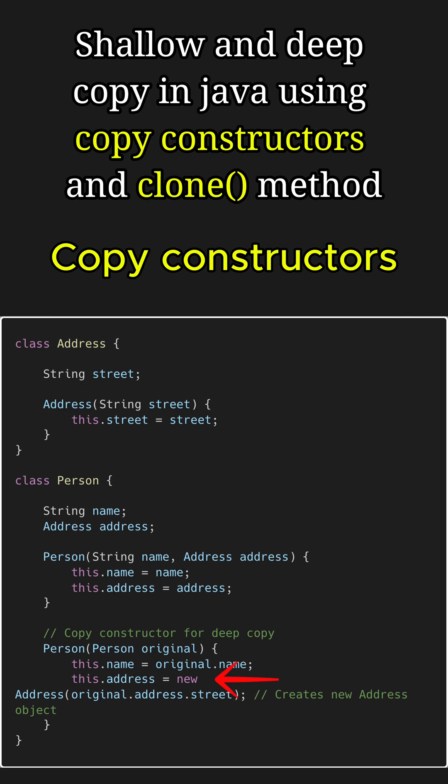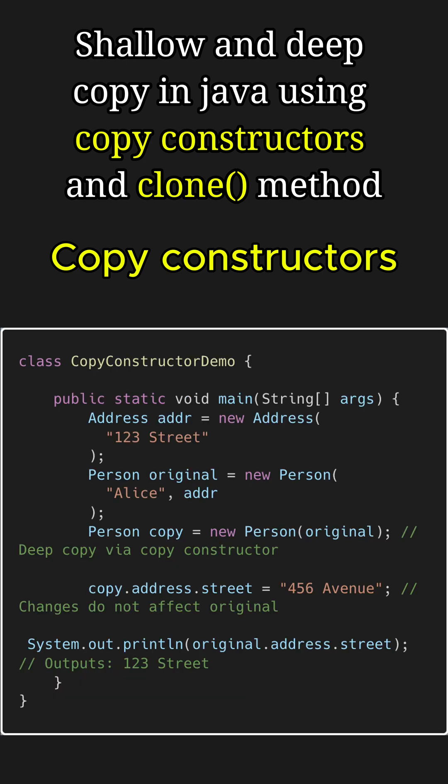Notice how it creates a deep copy of the address object by creating a new address object. That is a key step ensuring a deep copy, making the new person object truly independent. Now in the main method, even if we change the address of the copy, it won't affect the original object, demonstrating a successful deep copy.